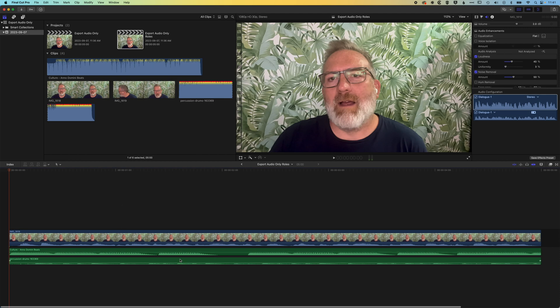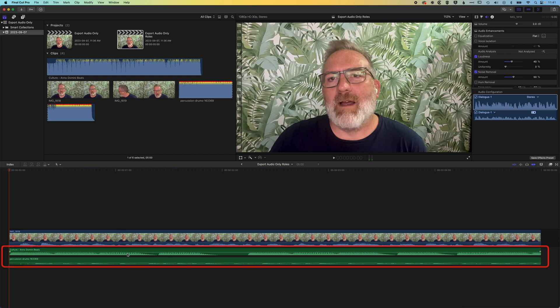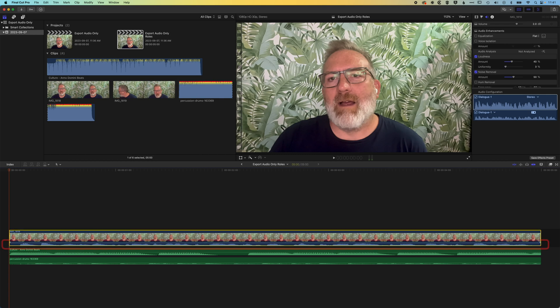So you can see here down the timeline I have two audio tracks, they're highlighted green here, and my video track with a dialogue on it that is highlighted as blue, and that's basically because the role has been set.